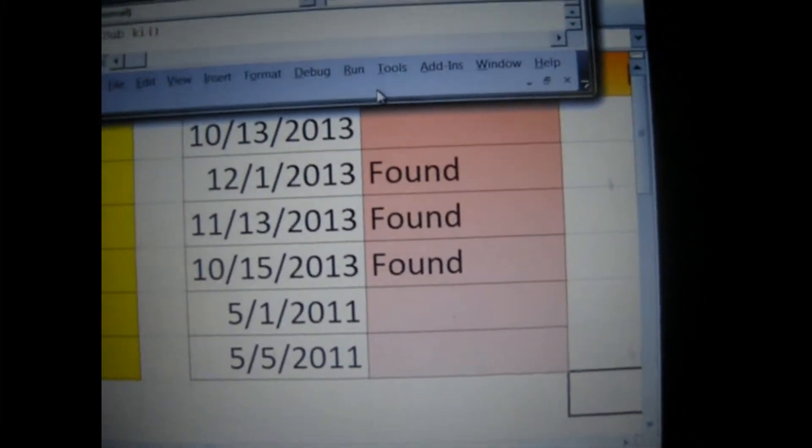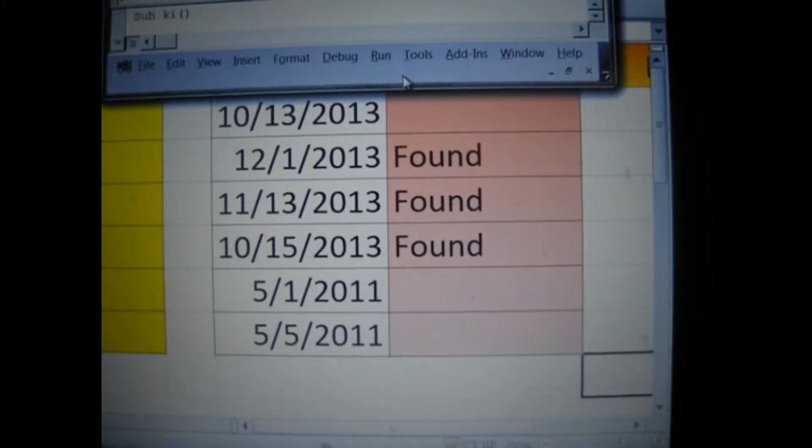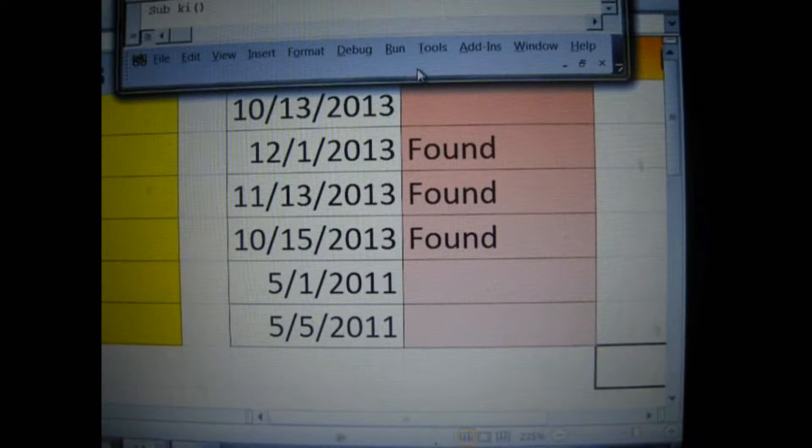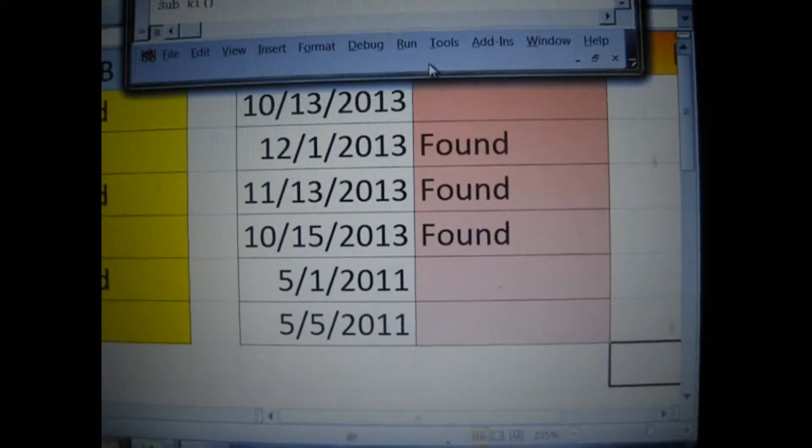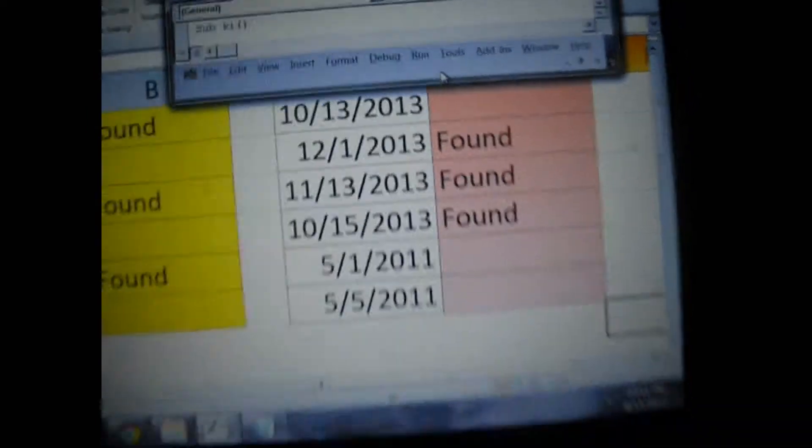Then over here at the date, anything that's after October the 13th, 2013, but before January the 1st of 2014, also has the word found.